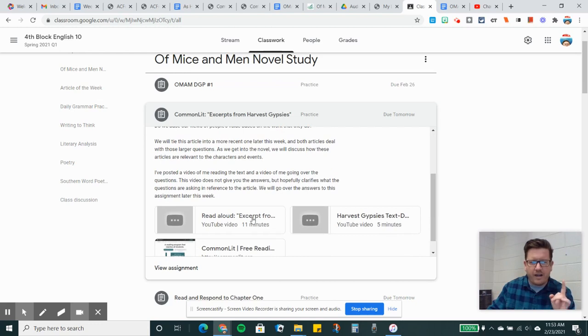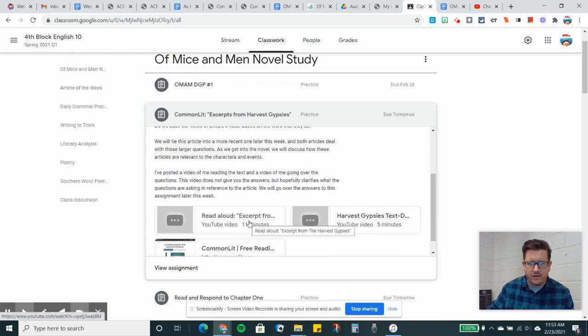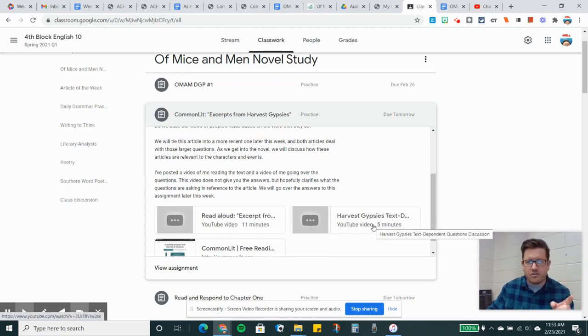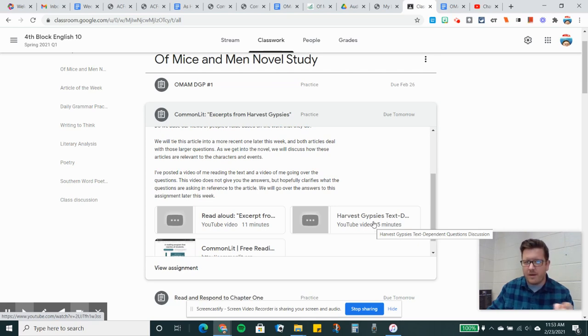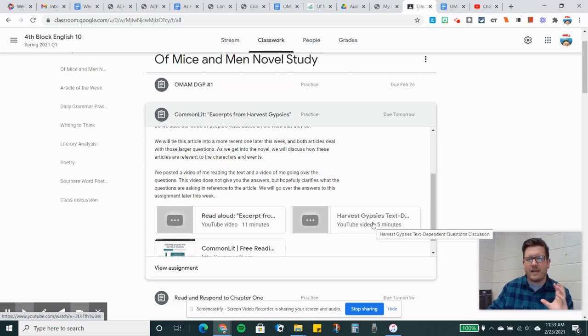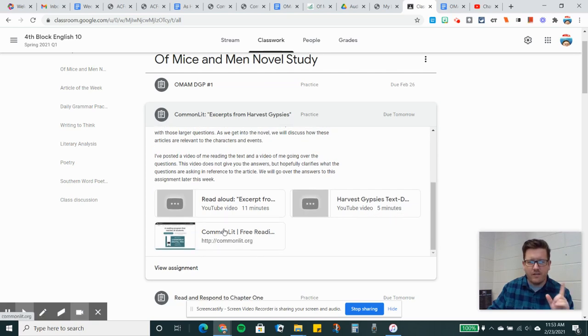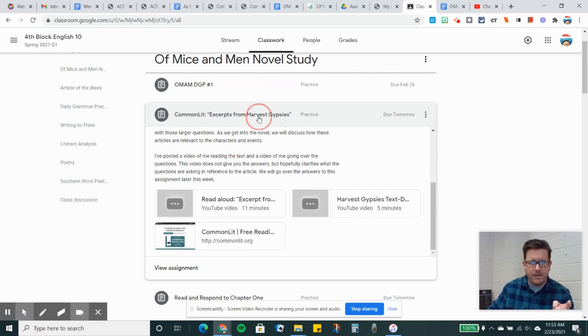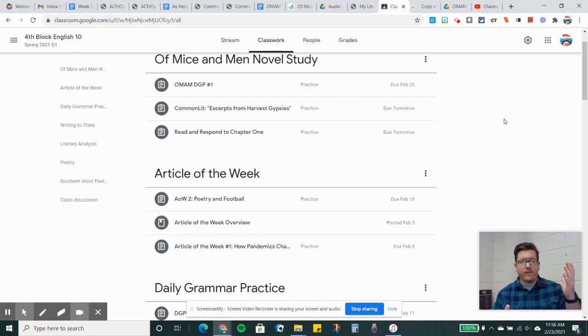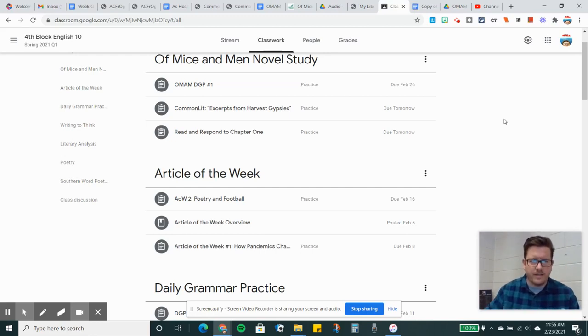Now I've got a read aloud of the actual thing here, and I've got a discussion of the questions. I don't give you the answers in this discussion video, but I kind of go over what the questions are asking and some of the big ideas in the text itself. Then there's a link to Common Lit so you can do the reading there. So now let's get into the novel itself.